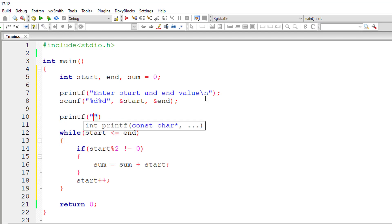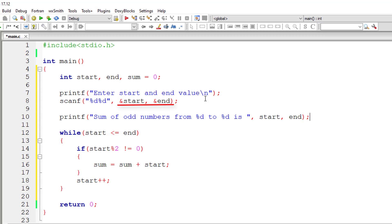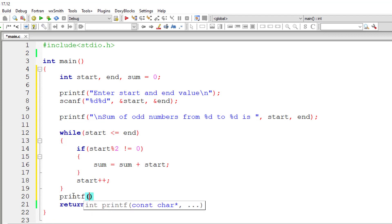That's it. I'll print a nice message to the user that is sum of odd numbers from %d to %d is. So it's present inside variables start and end. I'll insert a new line character here. After this while loop, I'll print out the result that is present inside the variable sum.